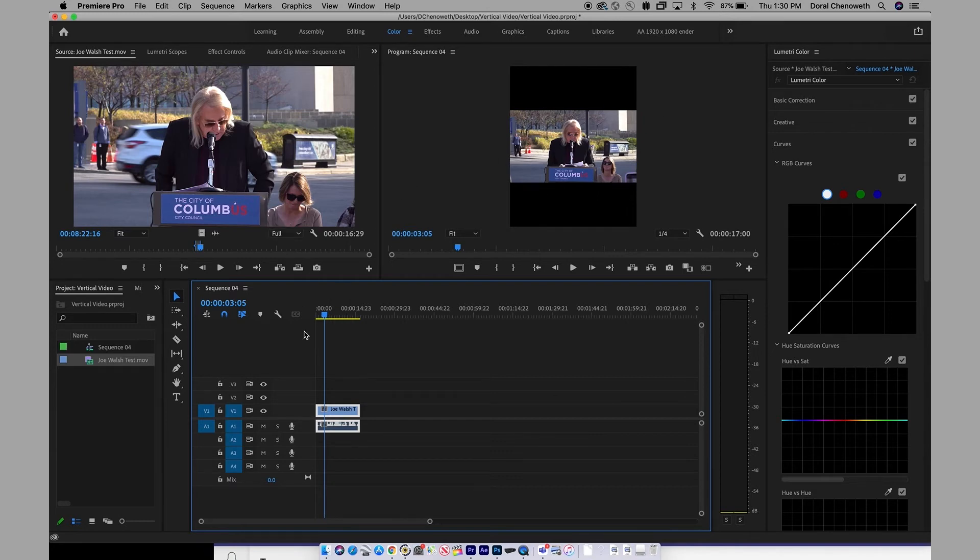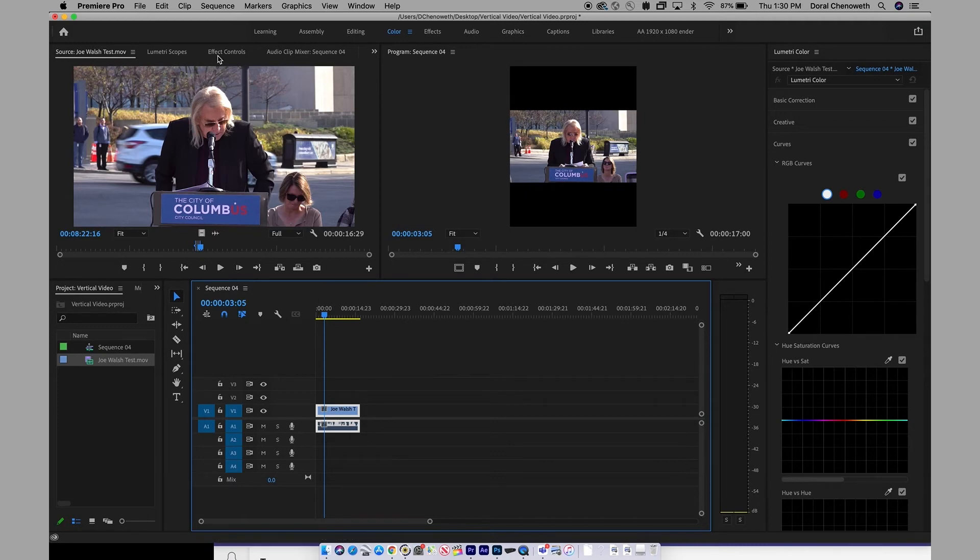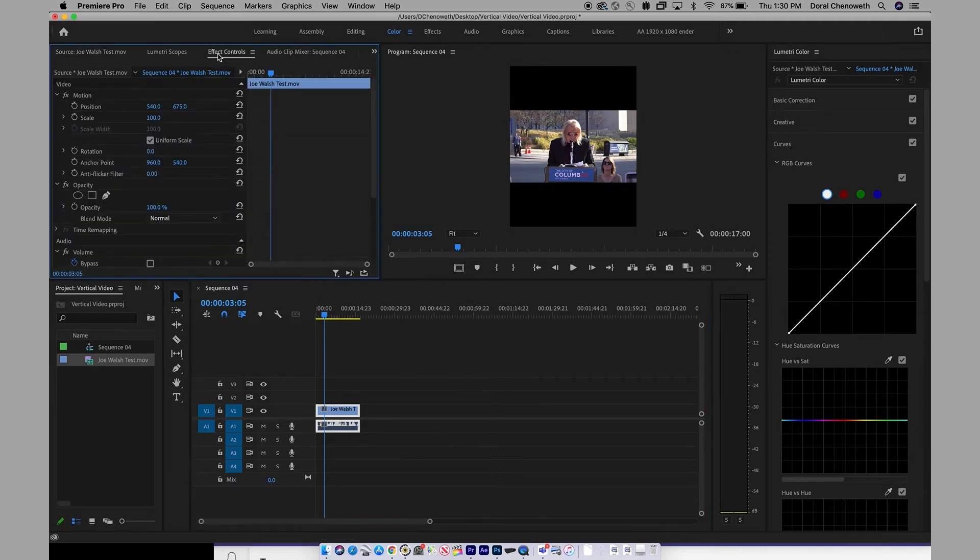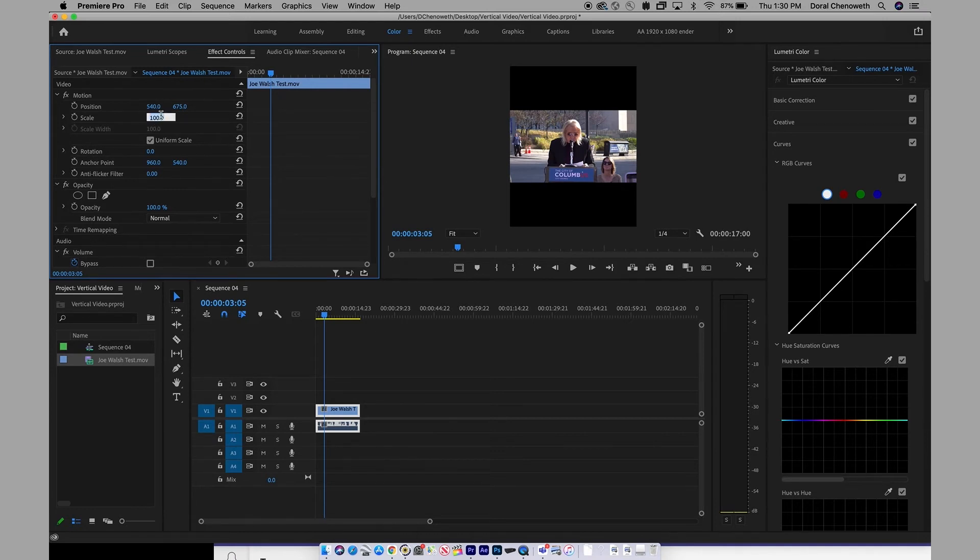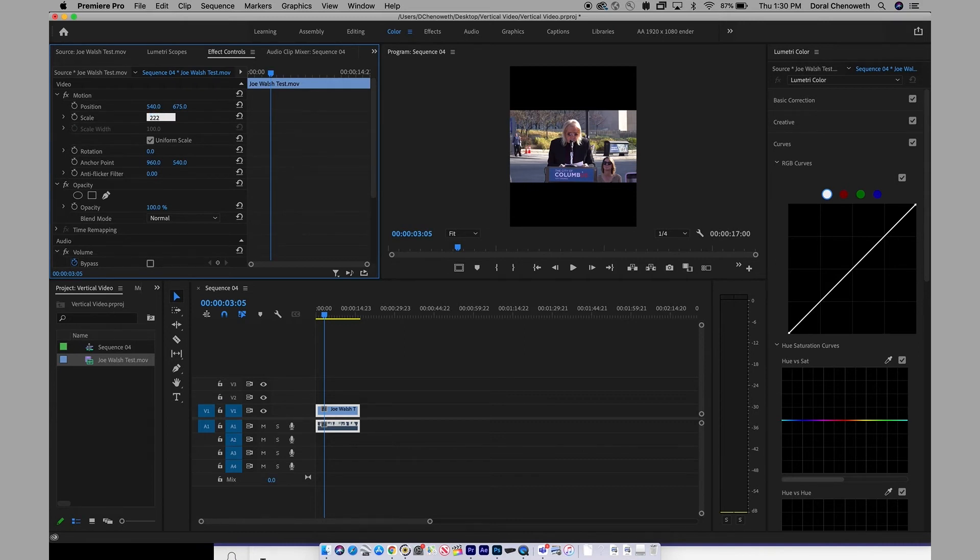So take the clip, highlight it once, come up to Effect Controls, click once on Effect Controls, and it's under Video Scale. It's right here. Click on that number. Right now it's set to 100%, and in general, 222 is a good setting to start with.